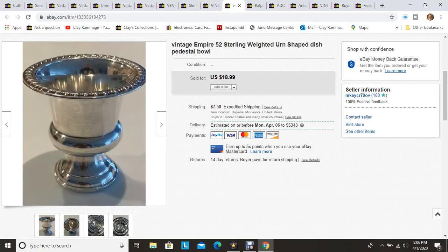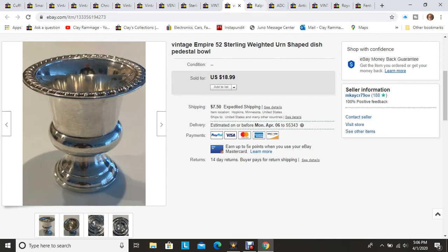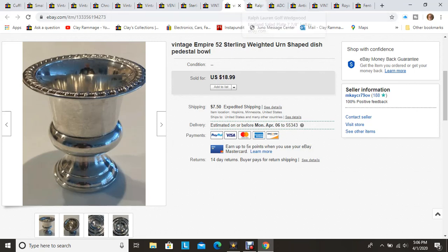This is an Empire sterling silver urn shaped dish, it's very small, it was only like three inches tall. Had this for quite a long time. I picked it up for two dollars at the Goodwill local Goodwill. It was heavily tarnished so I did polish it, turned out looking very nice. Sold out for $18.99 plus shipping. All my items are plus shipping, so rarely do I include shipping on an item.